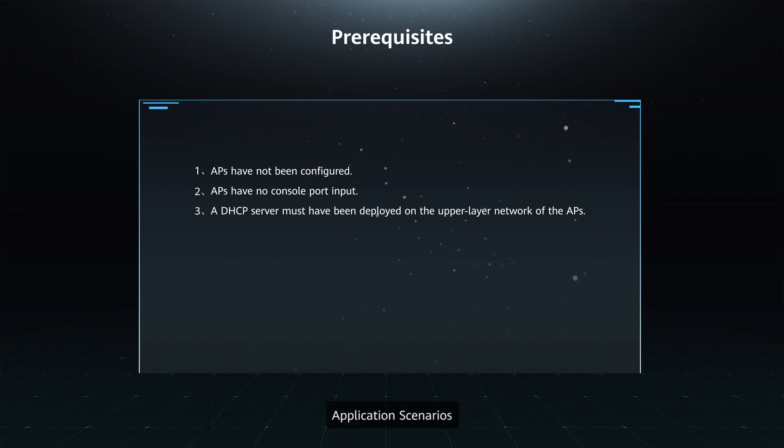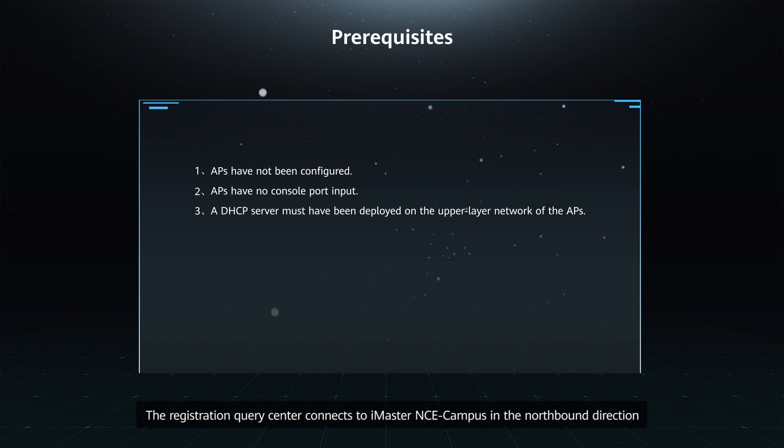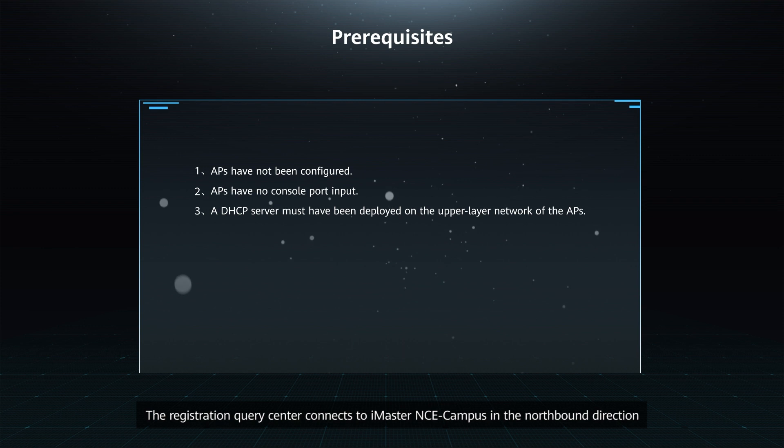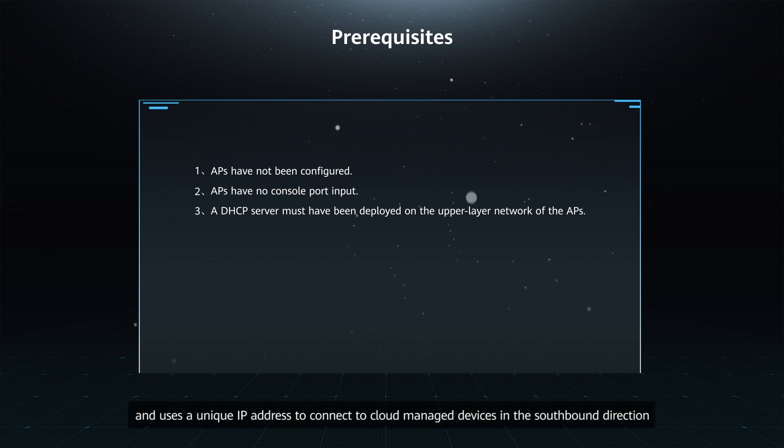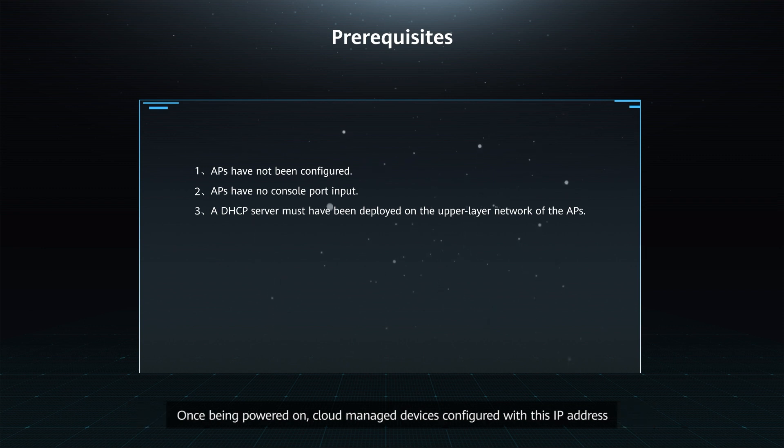Application Scenario: The Registration Query Center connects to iMaster NCE Campus in the northbound direction and uses a unique IP address to connect to cloud-managed devices in the southbound direction. Once being powered on, cloud-managed devices configured with this IP address before delivery will automatically go online in the Registration Query Center.